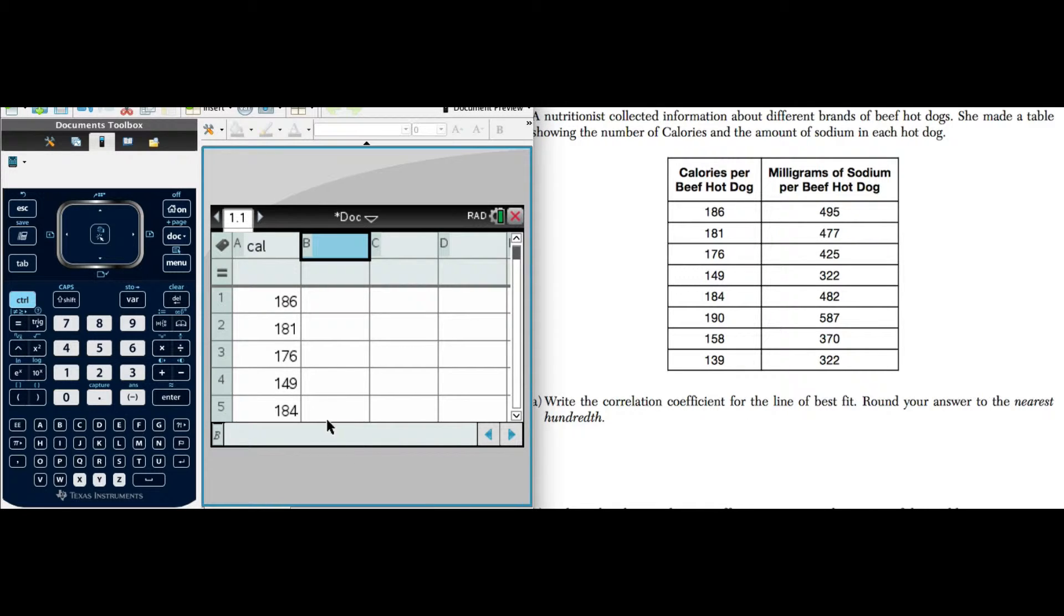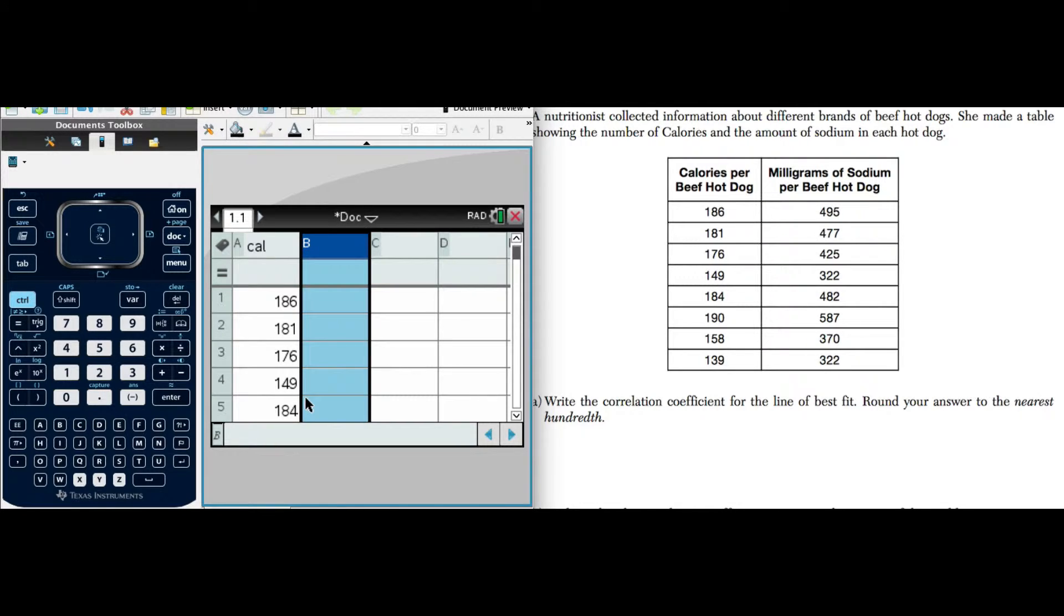I've already entered one column of data to save time, and you'll note that we are in the spreadsheet table view. We generally start there when we're entering data. I'm going to depart from this problem a little bit to show you some other things that we can do with bivariate data, but let's start by answering these questions.